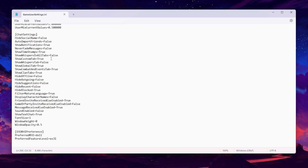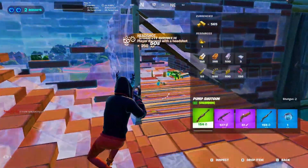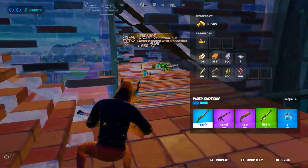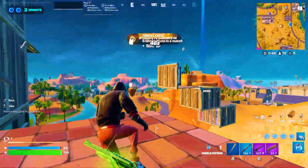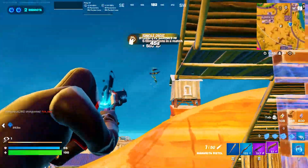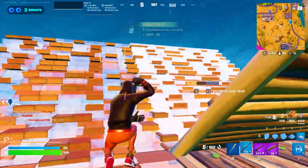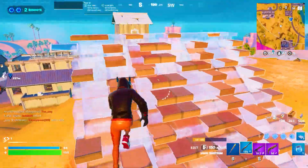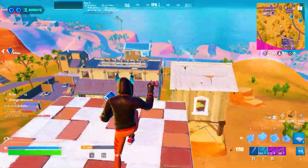Go to File, hit Save, and save all the settings on your PC. After that, close the file, launch Fortnite, and enjoy the best performance. I hope you love it — please leave your opinion about this video in the comments below, and I will see you in the next video.